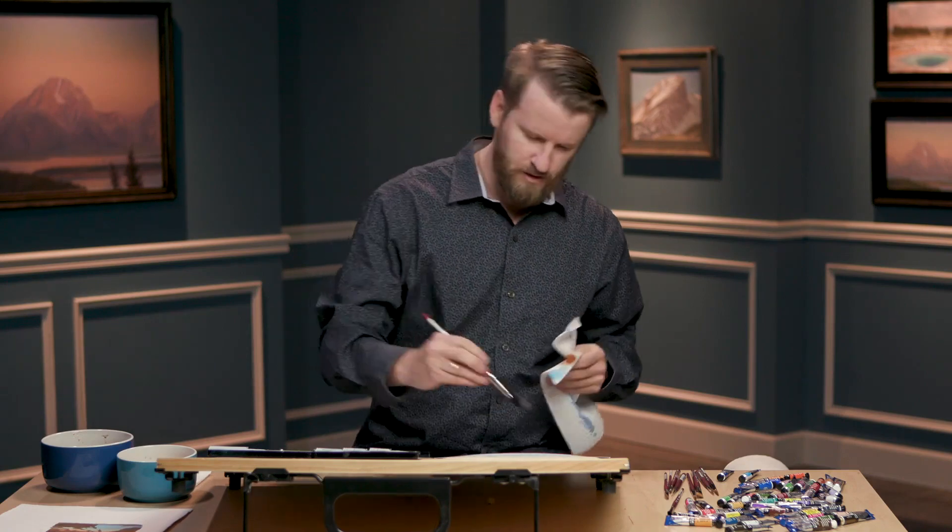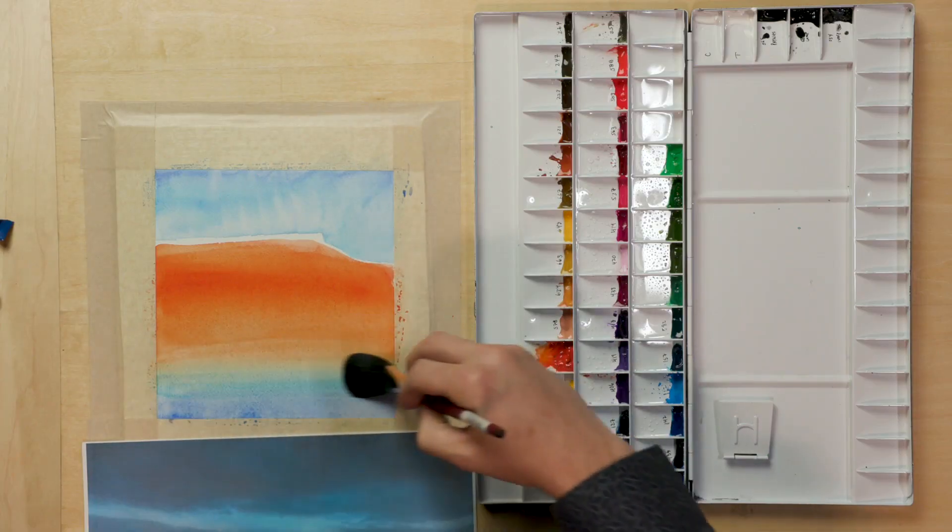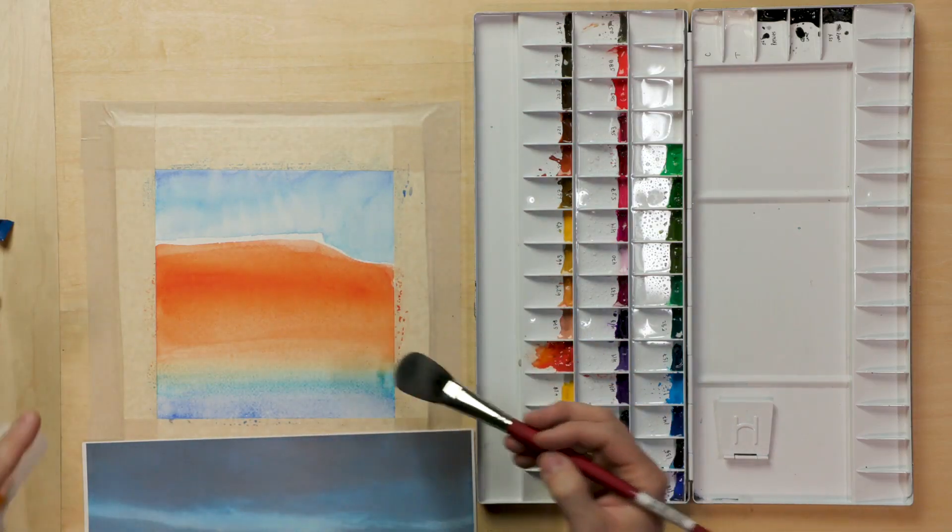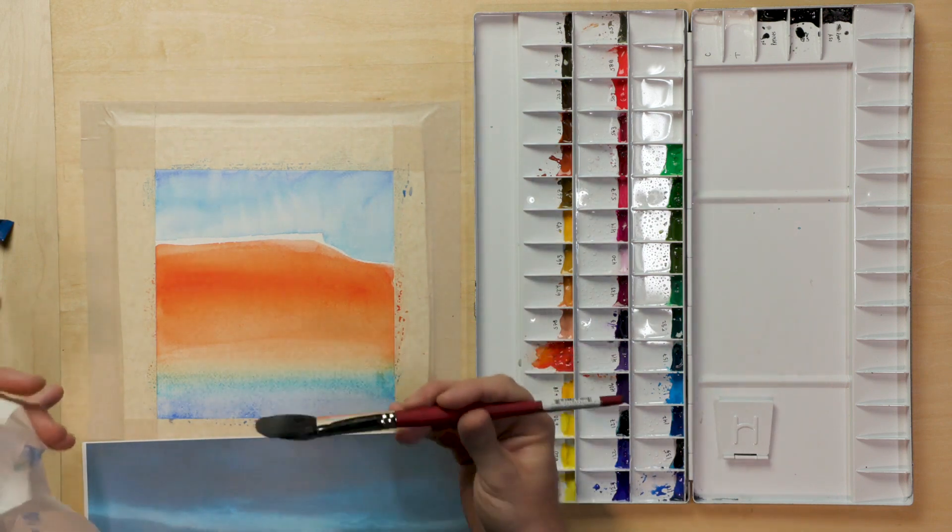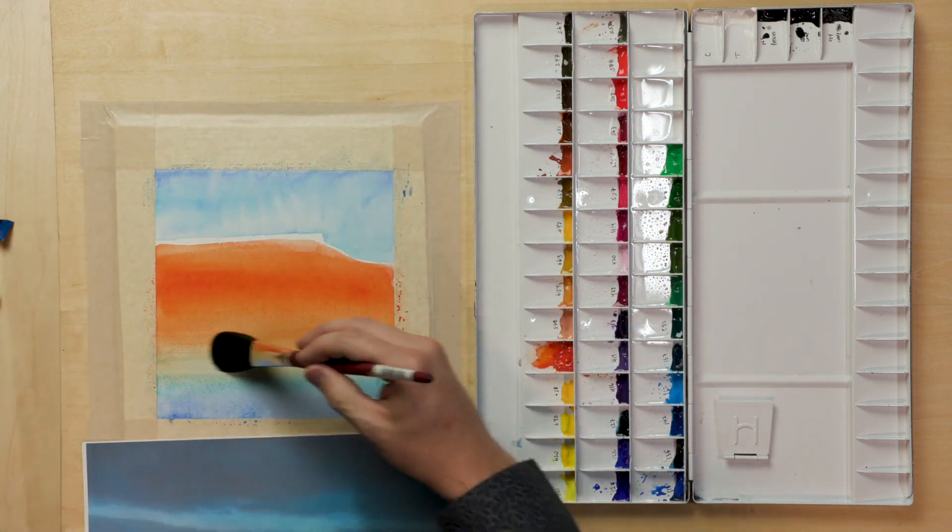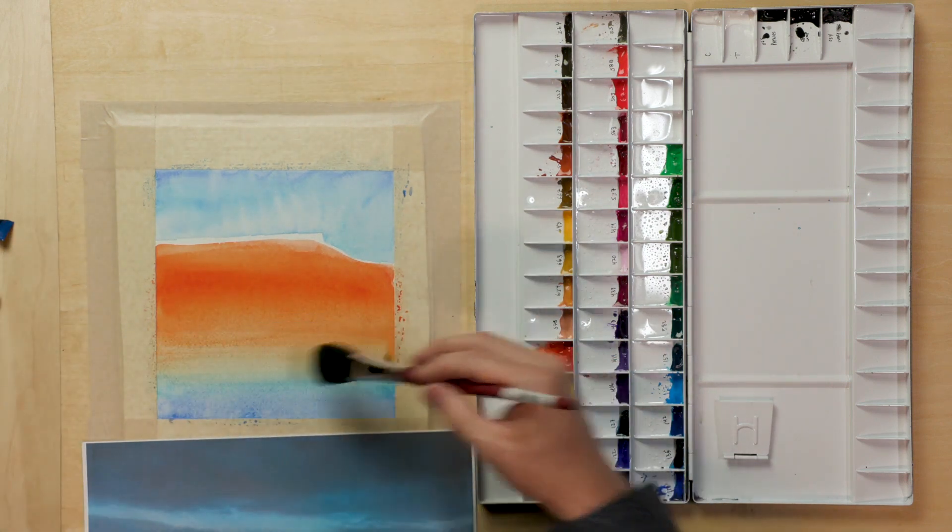But for me not only do I not want the claw look I want a really smooth gradation here and I don't want the gradation to say this is clearly the mesa and this is clearly the sky. I want this to be a nice transition.